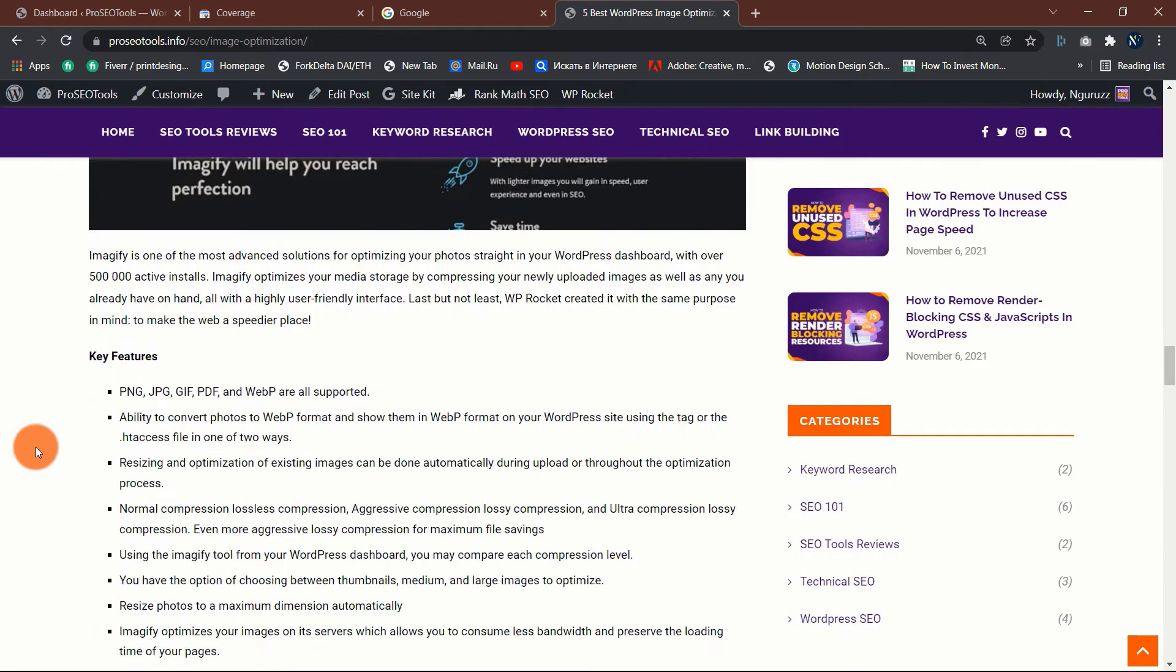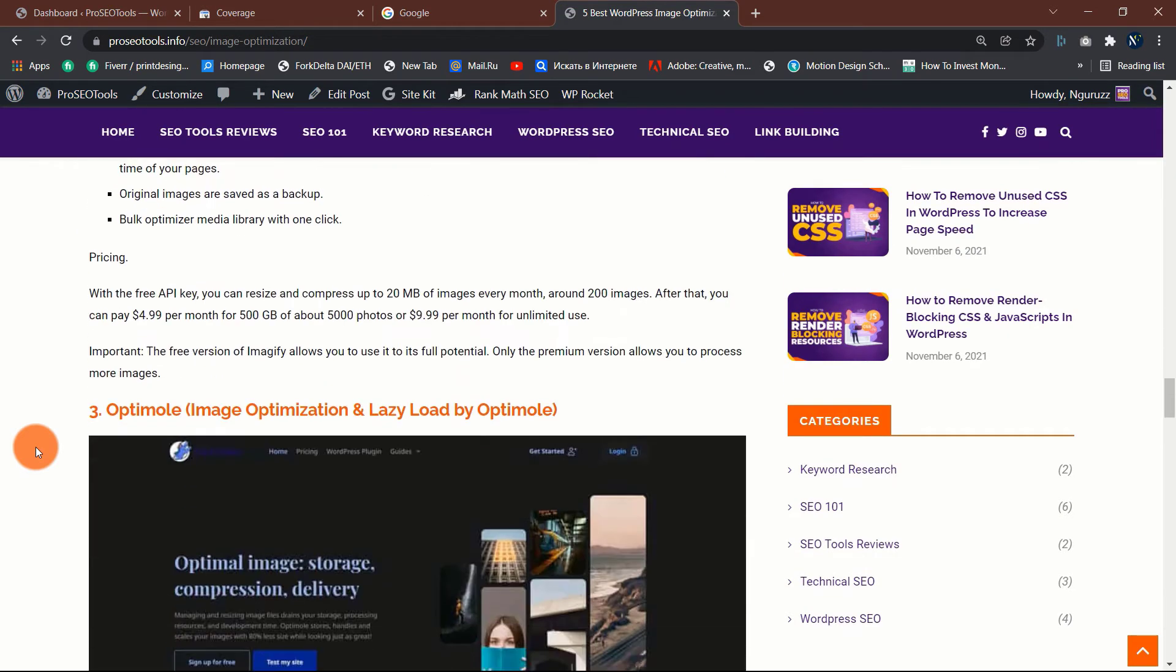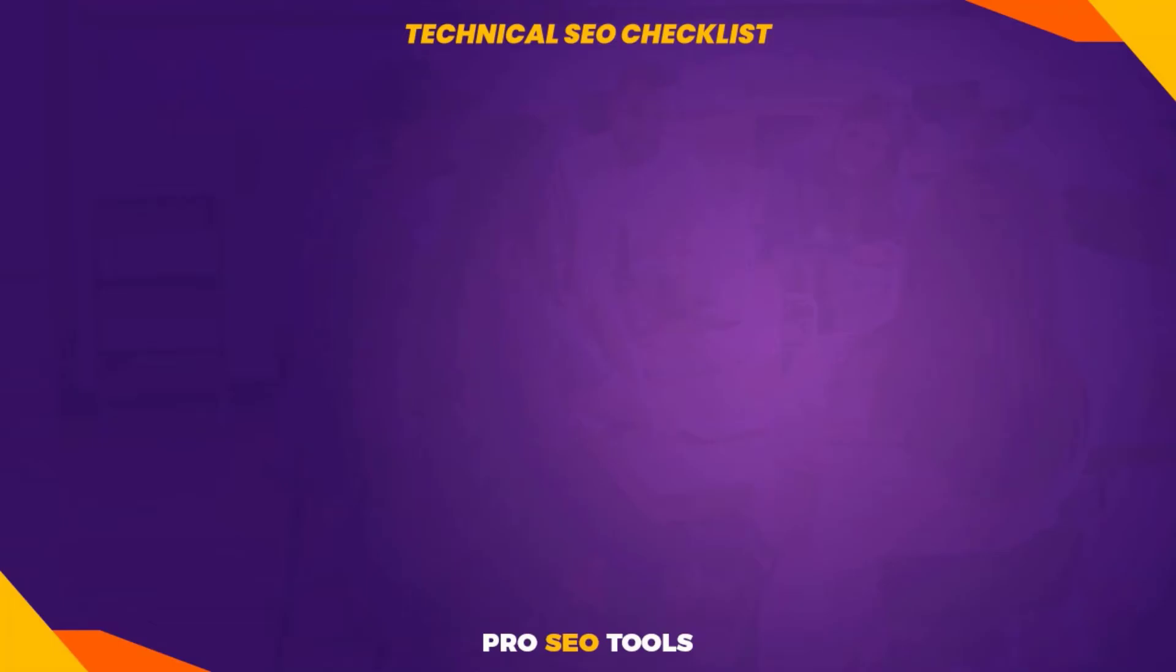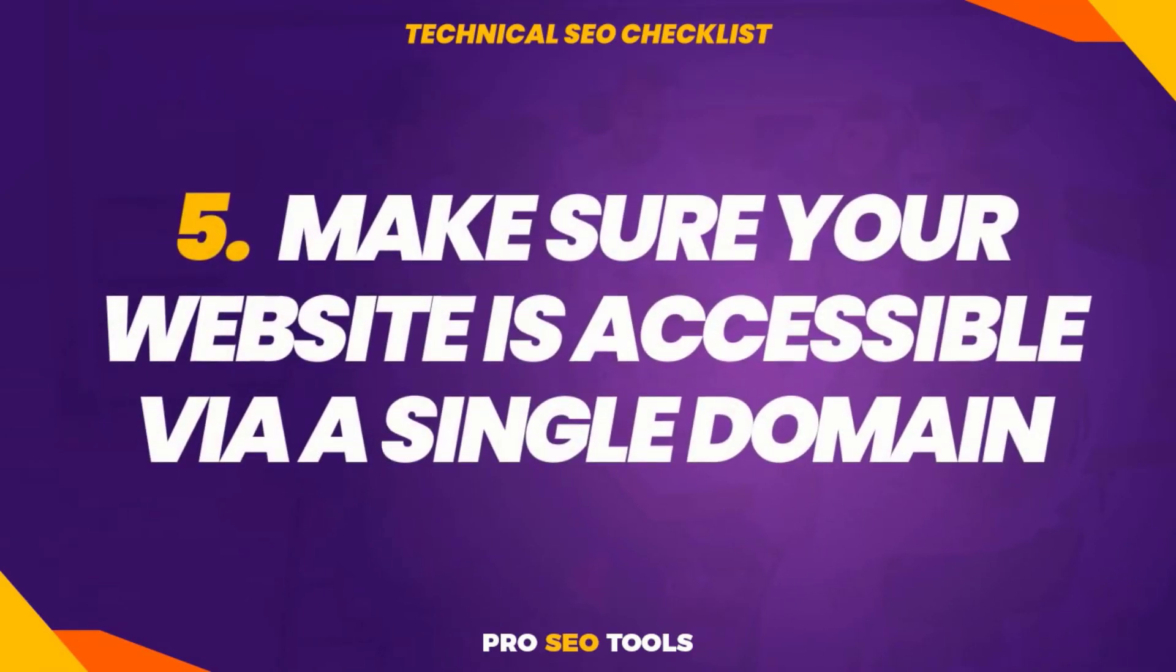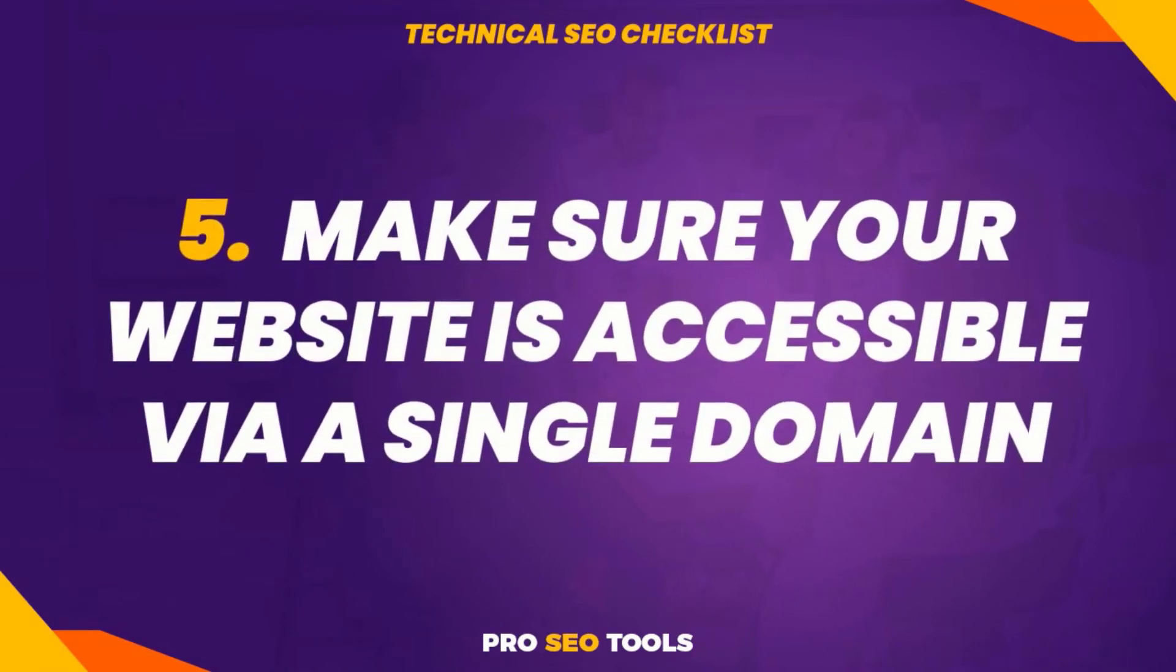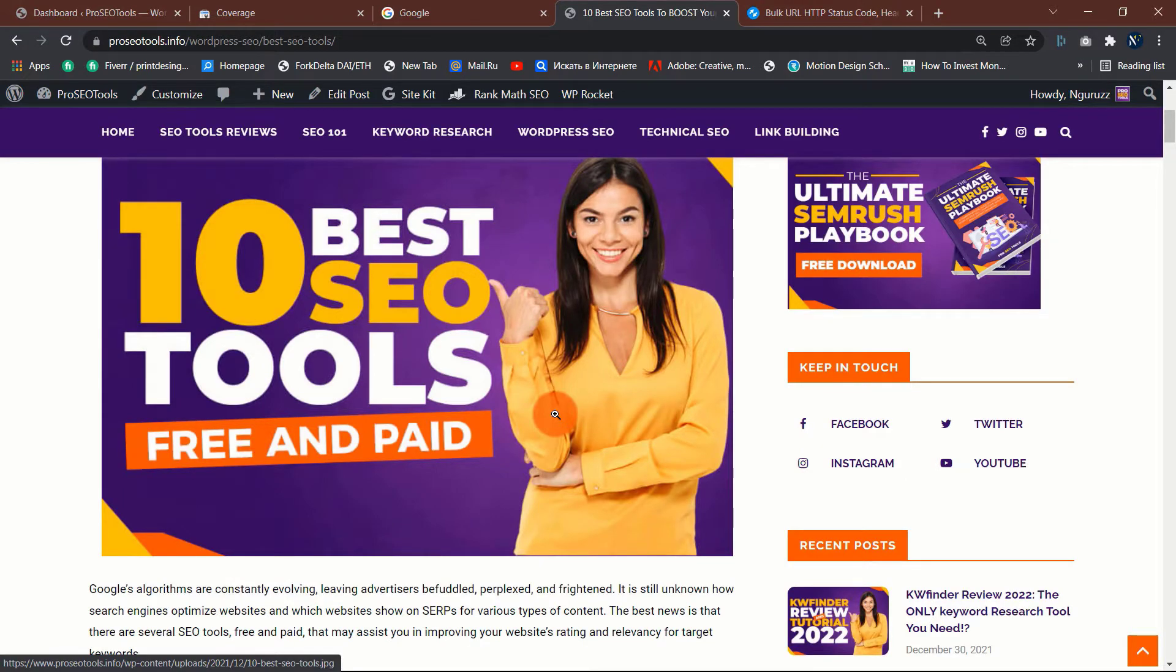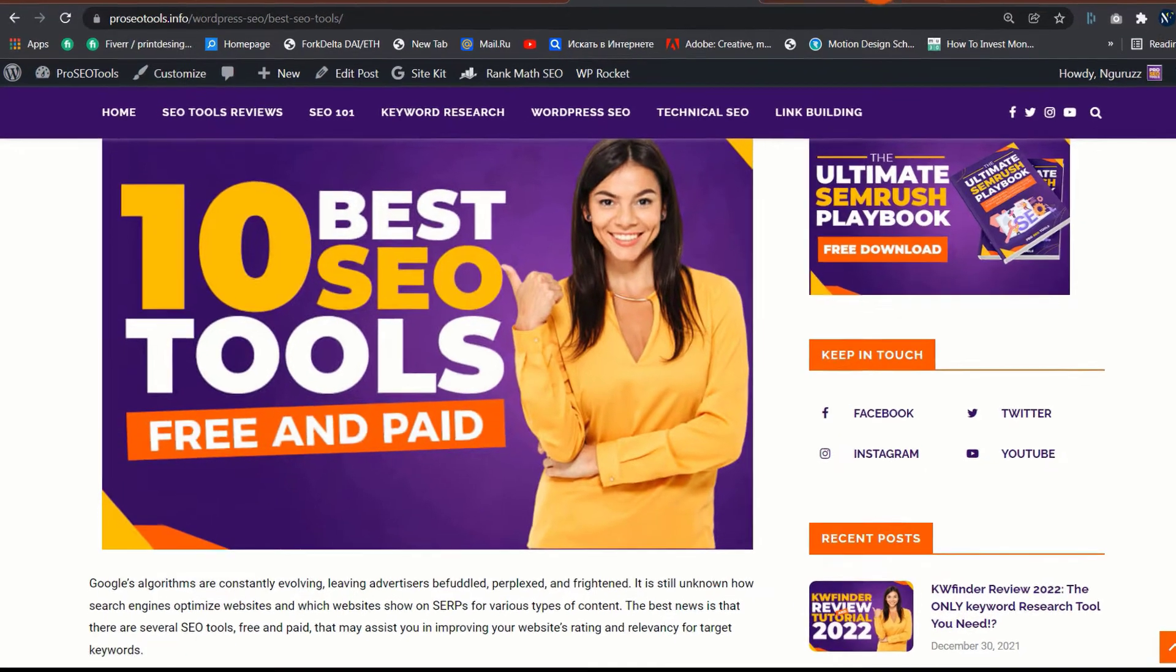How can you tell if your website is HTTPS encrypted? Look for a padlock in the search box of your browser.